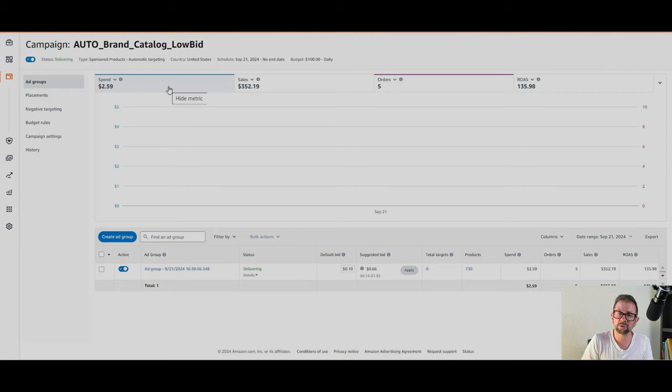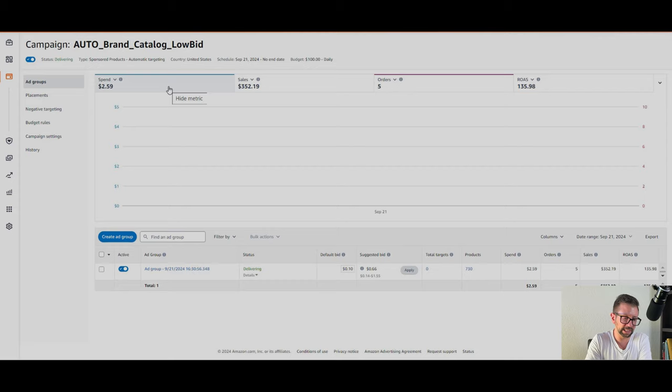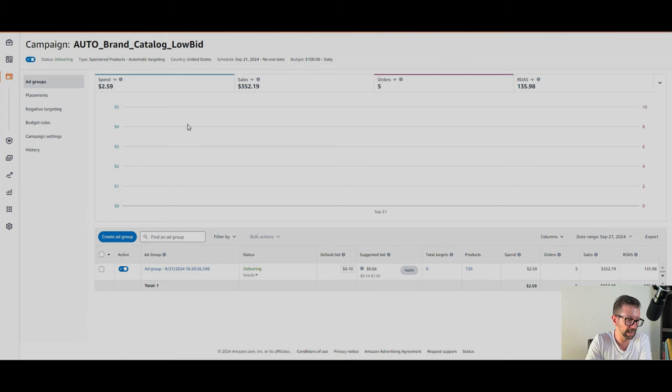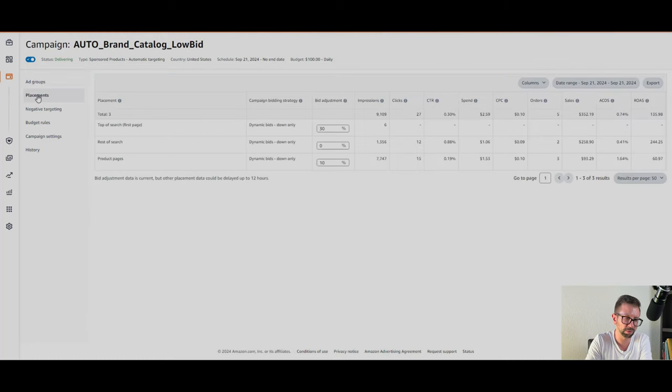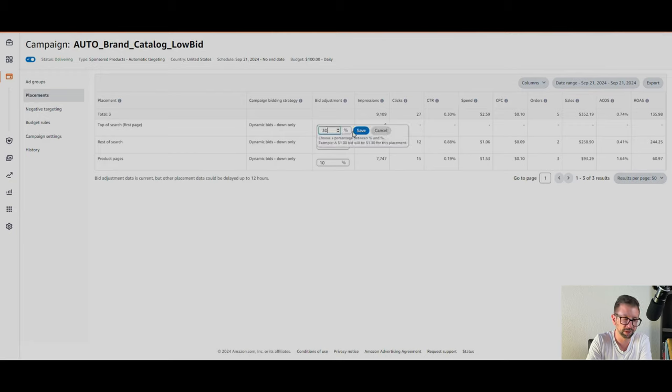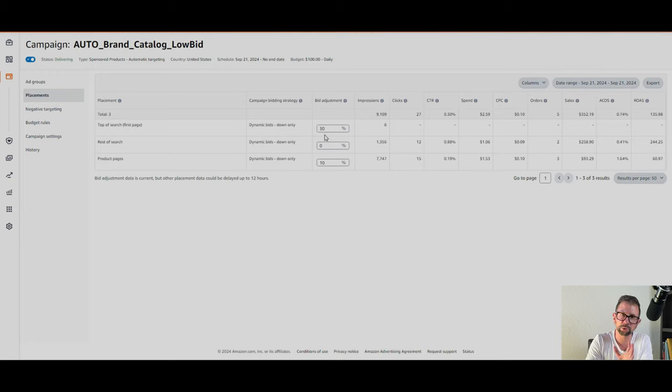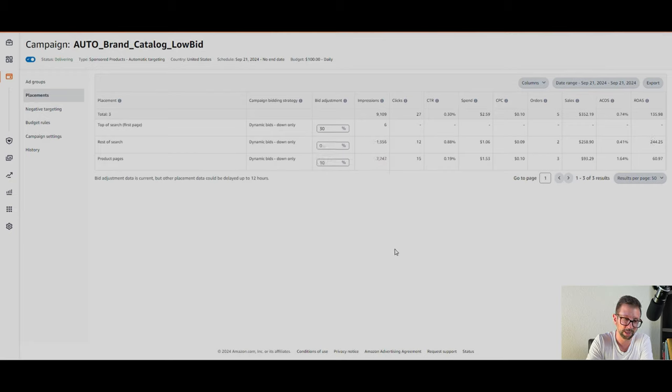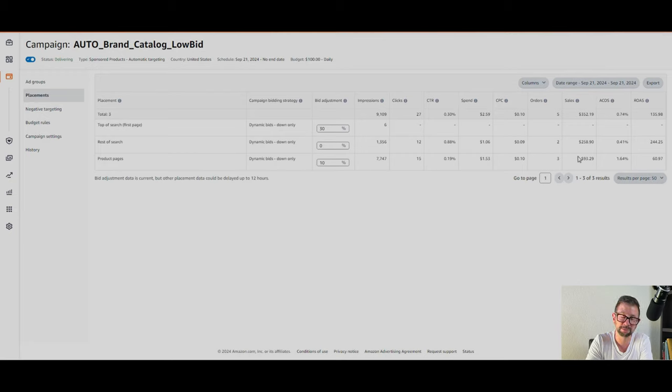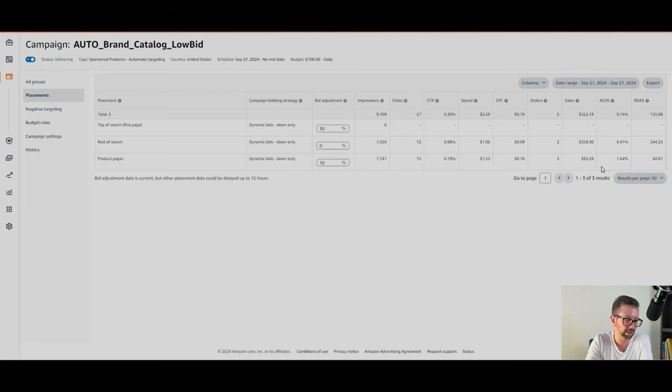Definitely check out the auto campaign if you haven't. As you can see here, I have a default bid of $0.10, even though Amazon's suggesting $0.66. And you can set in the placements, you can do a placement modifier. I have a 30% placement for the top of search, which, as you can see, yielded only six impressions. So that's not really working. Maybe when I go to adjust that, I'm going to increase that. Rest of search is where the return on investment is 244 times. Wow, I only spent $1 to generate $258 in revenue. That's pretty impressive, right? And then product pages was generating 61 times return on investment.